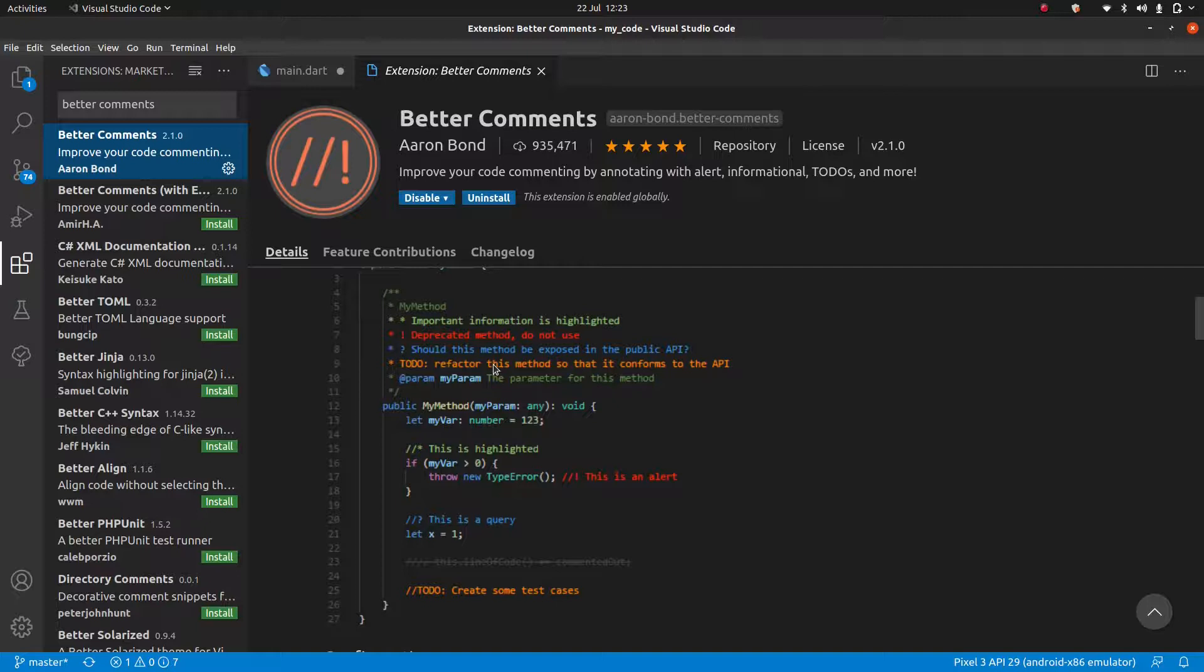For anybody that has worked in a larger project, you know that it's difficult to keep track of everything, especially when it gets to the thousands or tens or hundreds of thousands of lines of code. So this, I think, is absolutely essential as well.